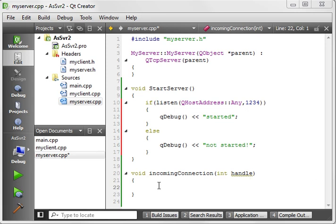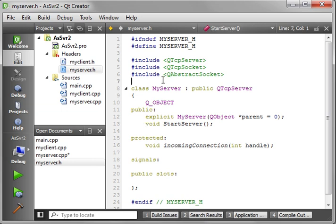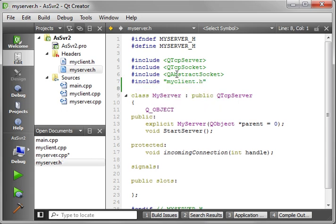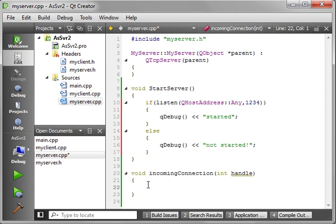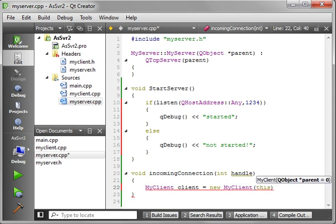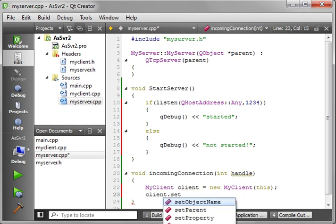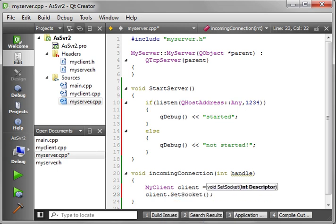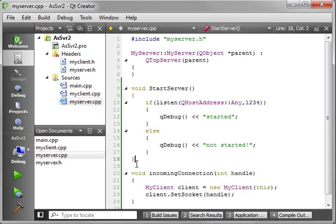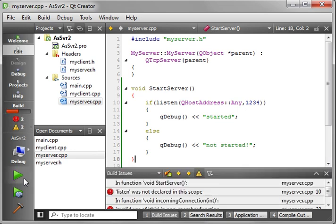We need to add the include for MyClient, then in our server say: MyClient *client = new MyClient(this) - this being the parent, so when the server is destroyed all the child objects get wiped out as well. Then we call client->setSocket, which connects that underlying socket descriptor on the incoming connection. Very simple. Let's do a test build.